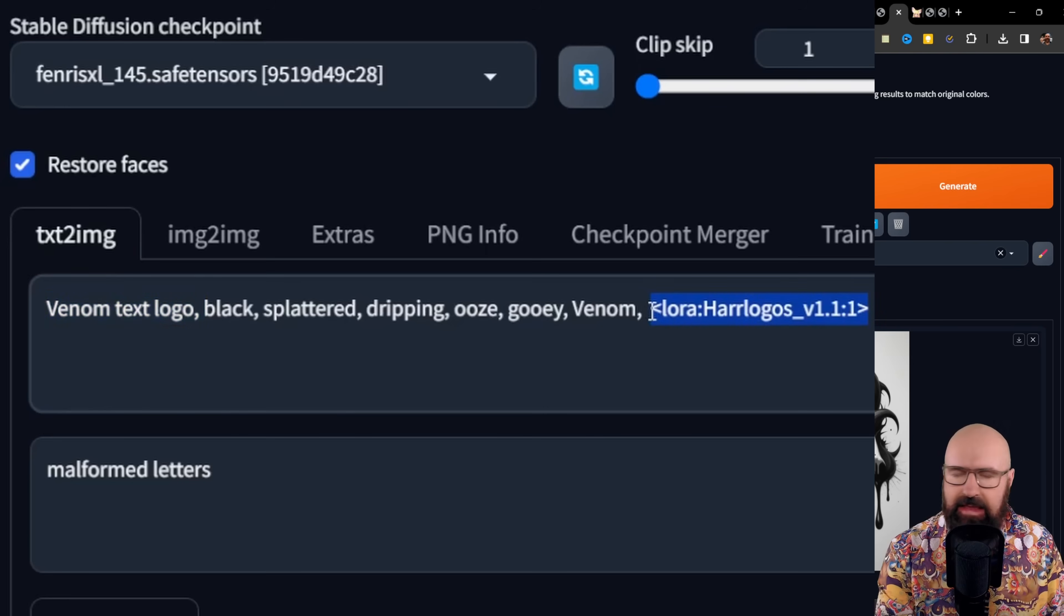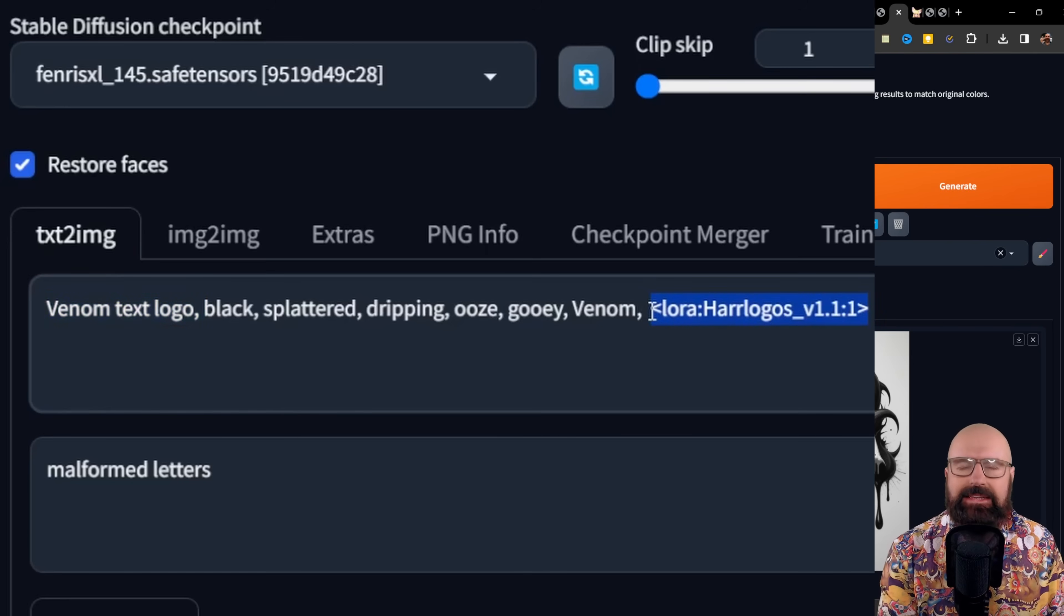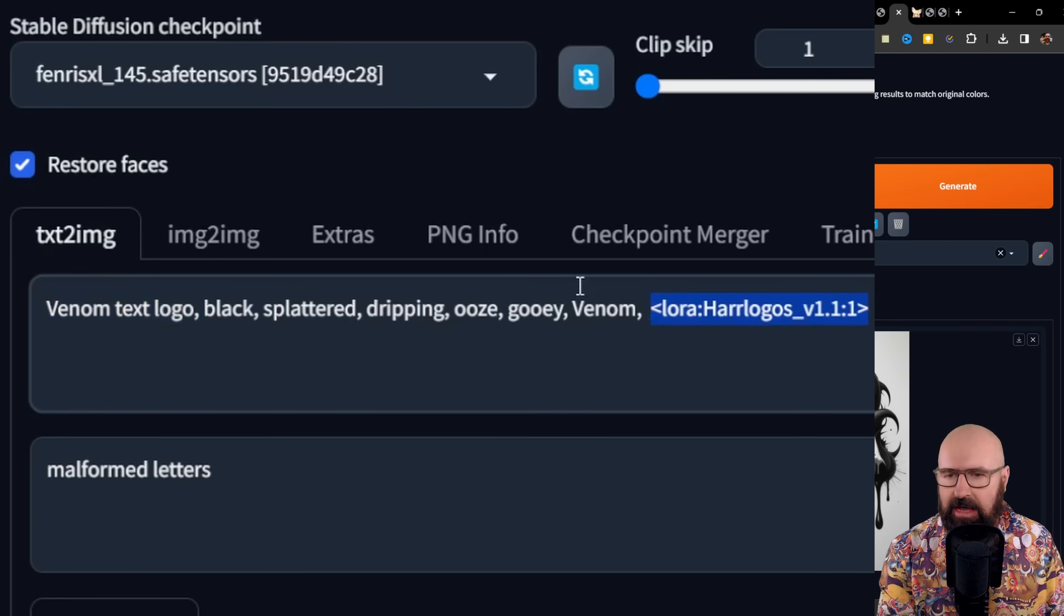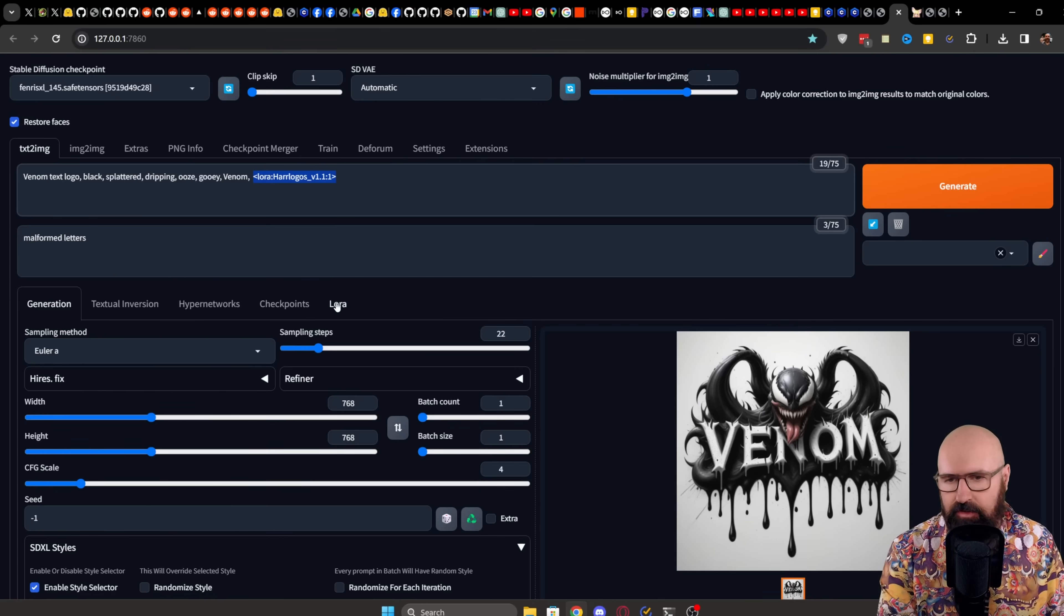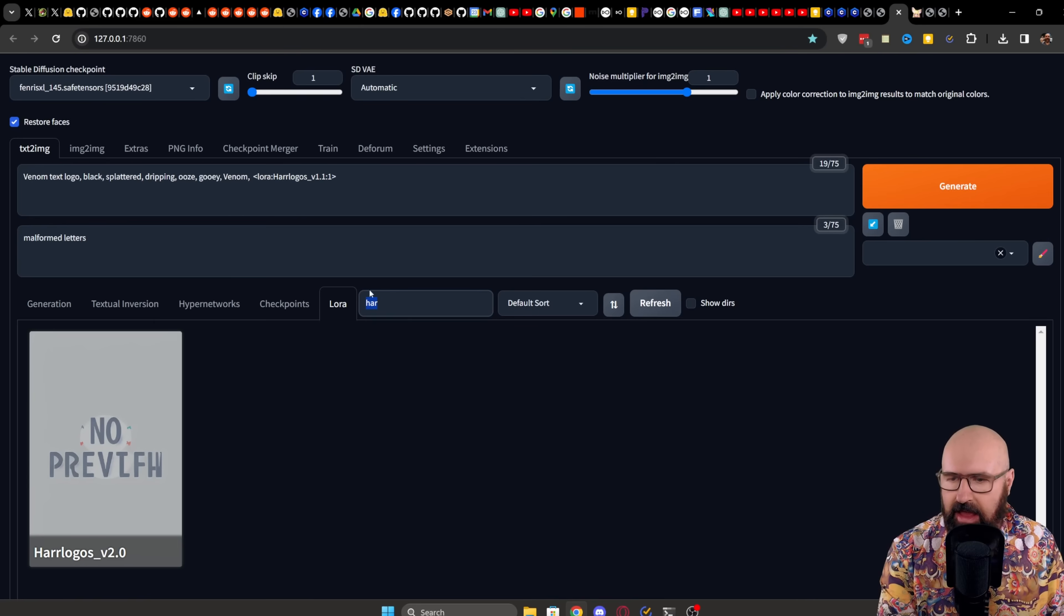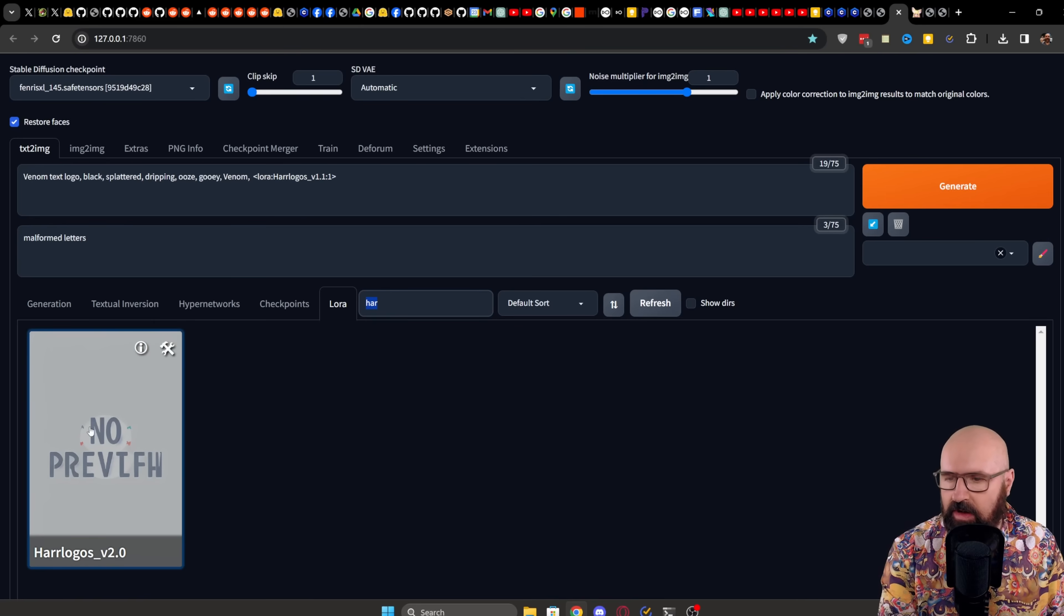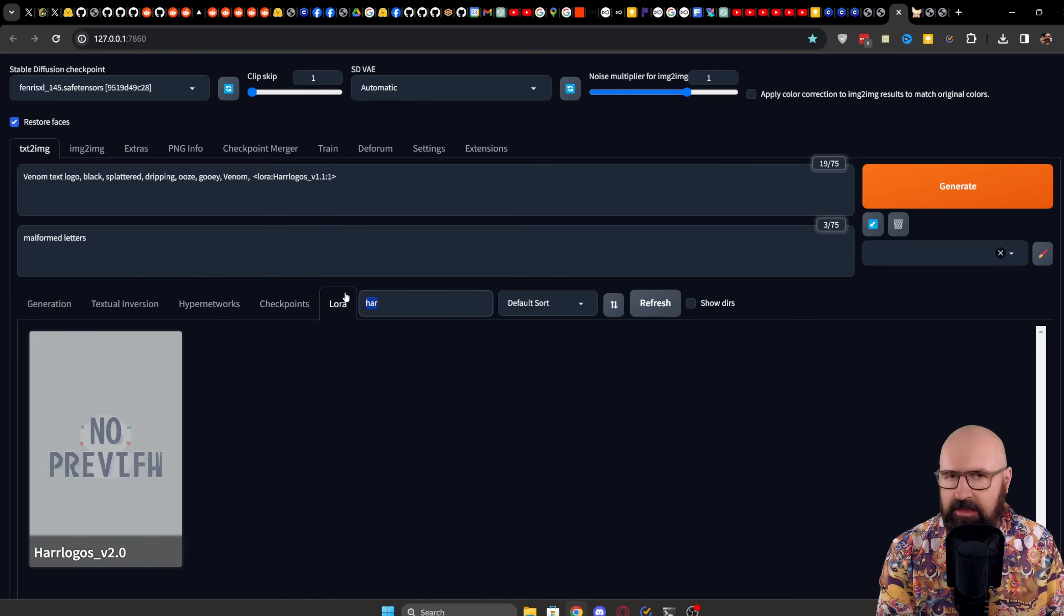Here we have the LoRa in Automatic 1111. It's called by text, but you have down here a tab for the LoRa. So you can click on that. You can see there's a search here, type hair, and then you have here the hair logo. And you can click on that to add it up here into your positive prompt.